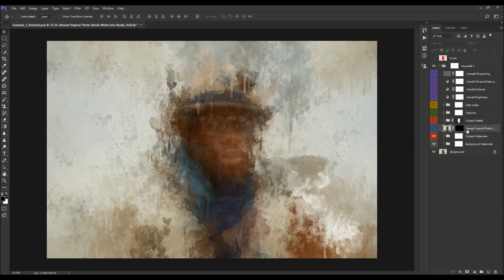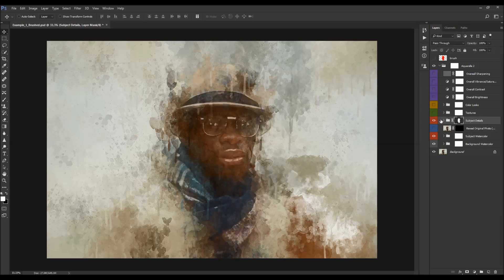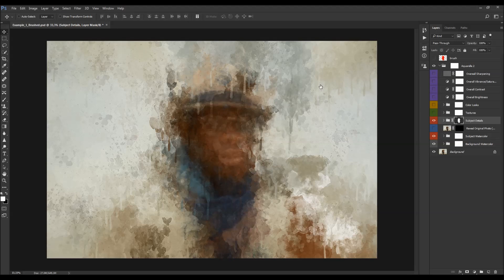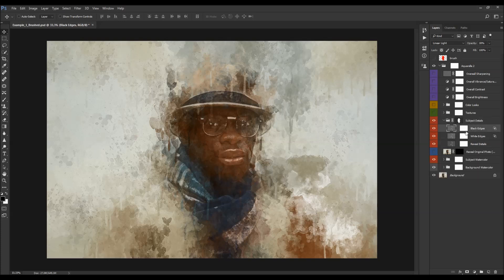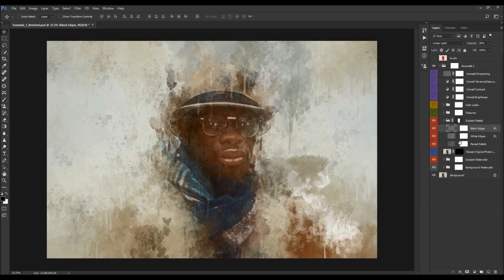Now let's go to the subject details layer. This folder will reveal a lot of detail of your subject. Inside, you'll find the black edges layer, the white edges layer, and the reveal details layer. You can play with the opacities of these layers to reveal as much detail as you like.